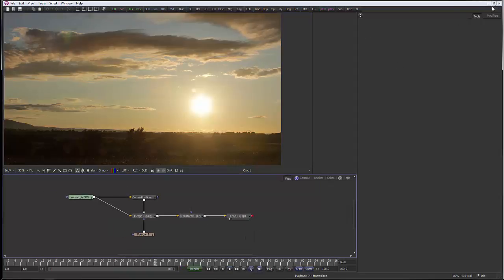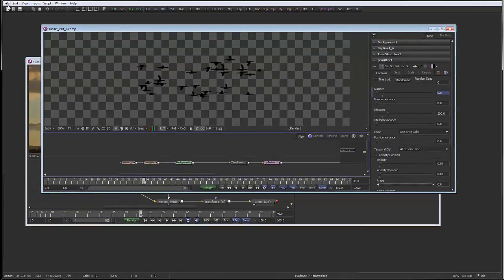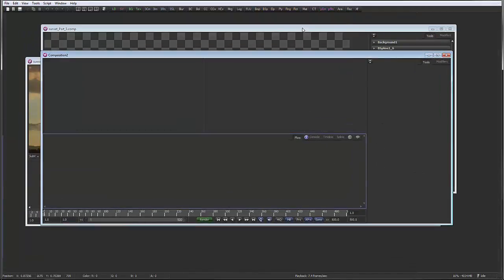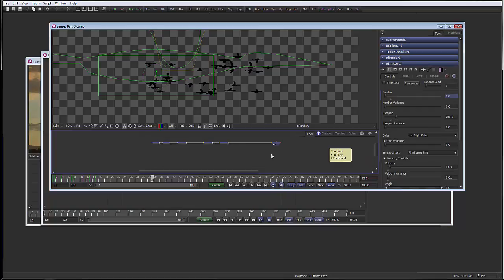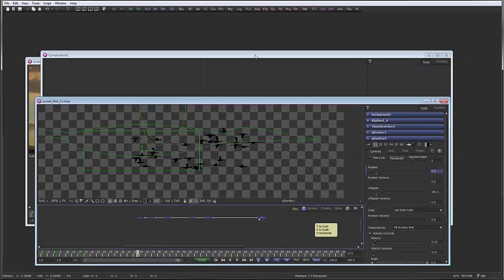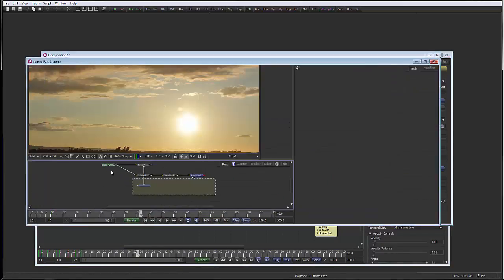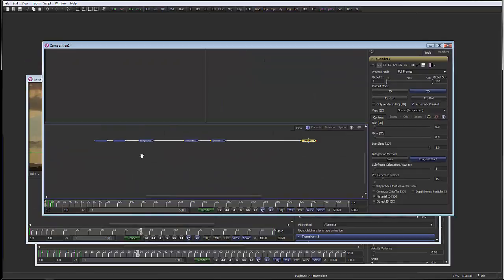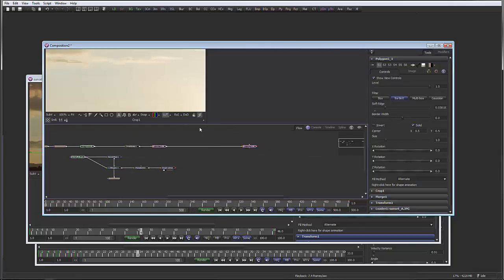One neat feature of Fusion is that we can cut and paste together comps. So if I create a new comp like this, let's just minimize that. I can drag all of this stuff and Control+C, and paste that into a new comp. Then I can grab all of this stuff, press Control+C — obviously that's a Windows shortcut, so it'll be the equivalent Mac shortcut — and then Control+V to paste. And then we have the two different comps together.